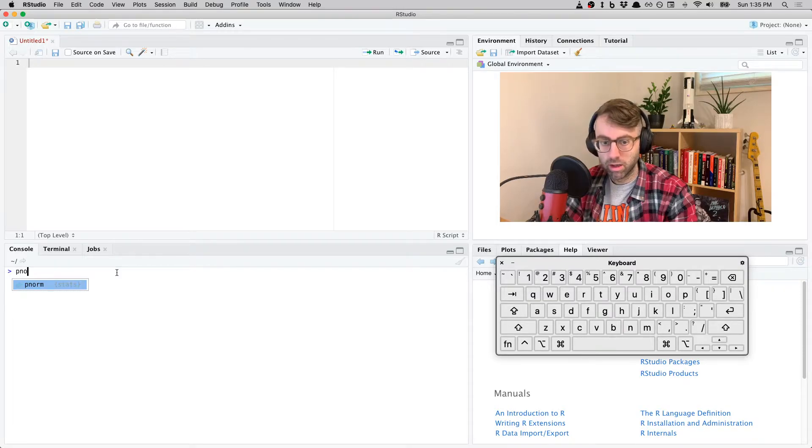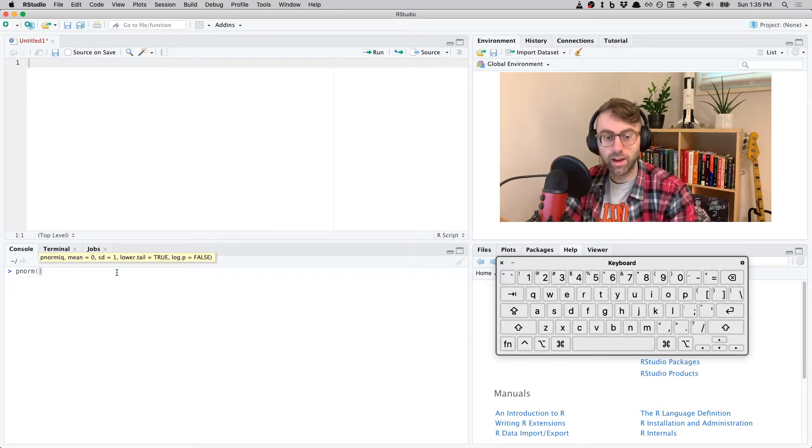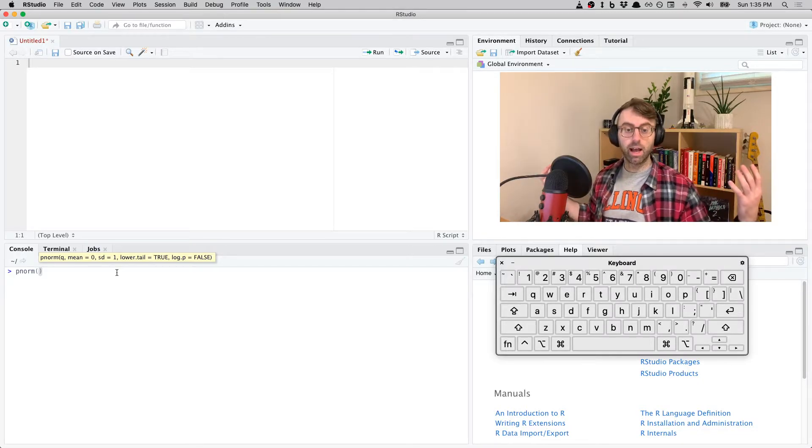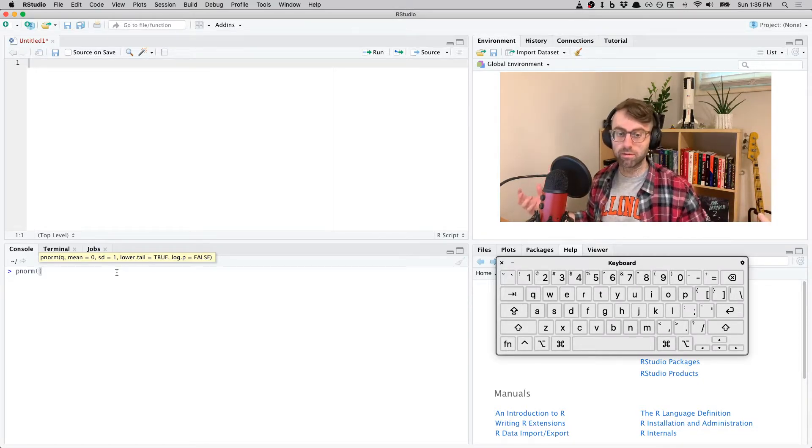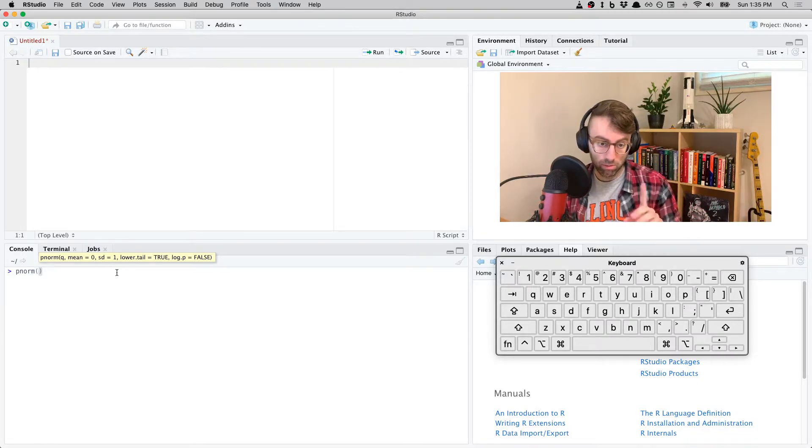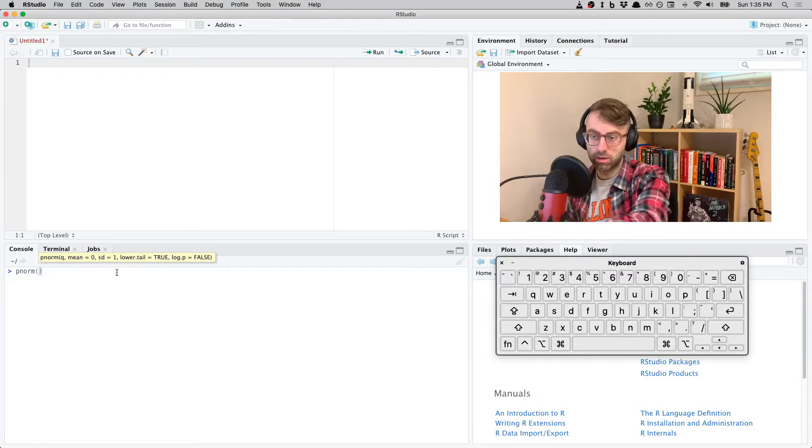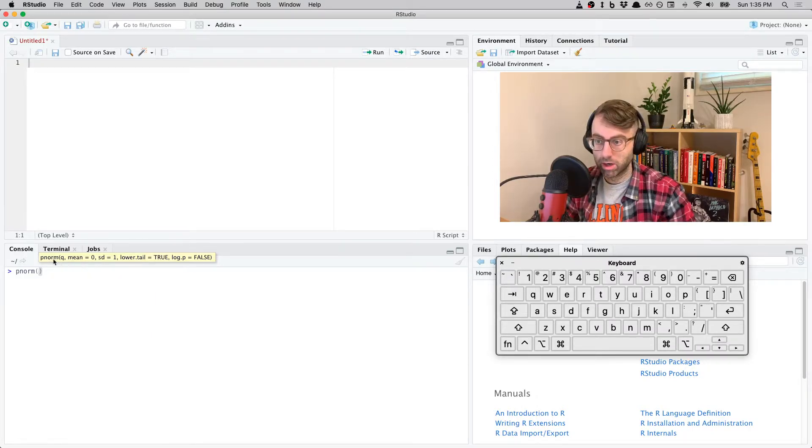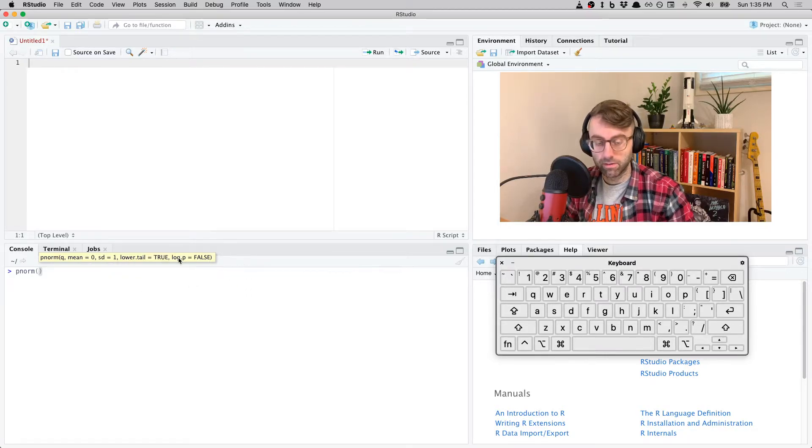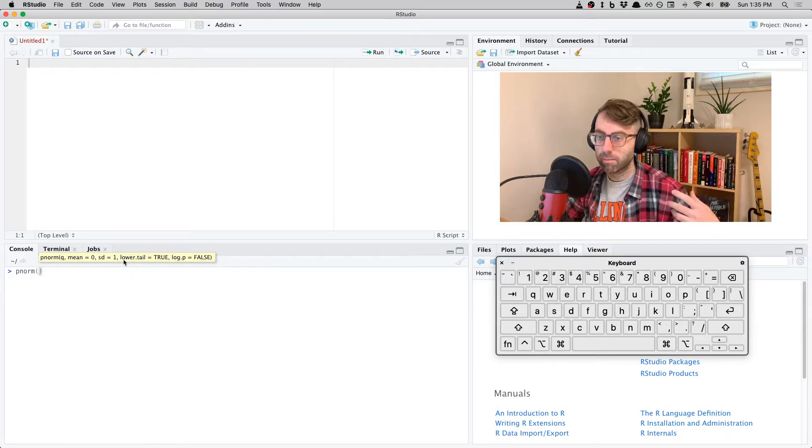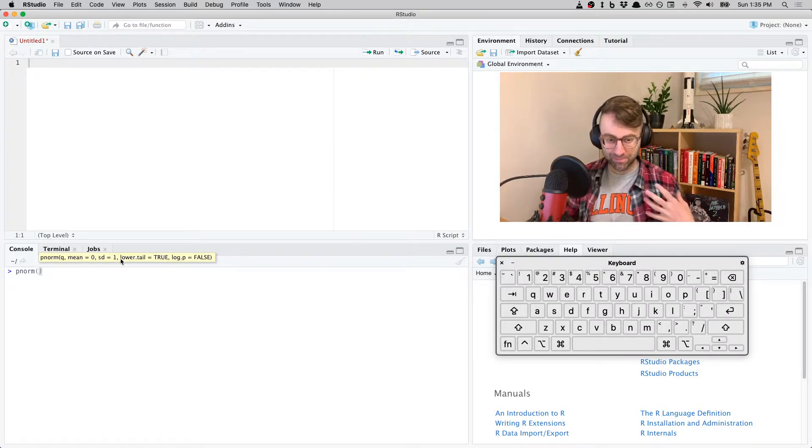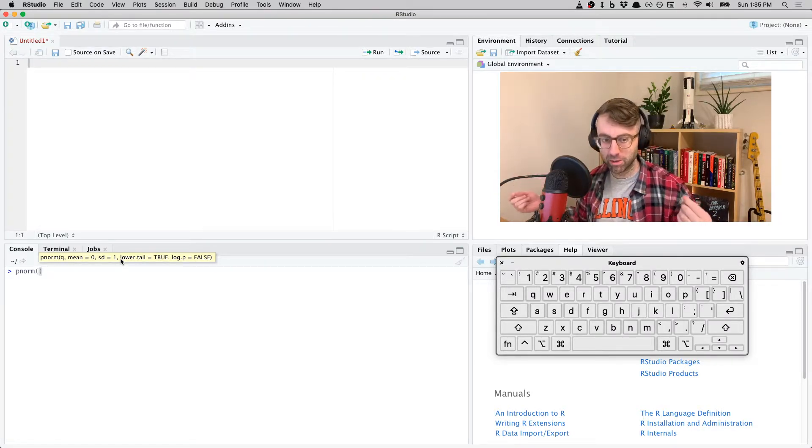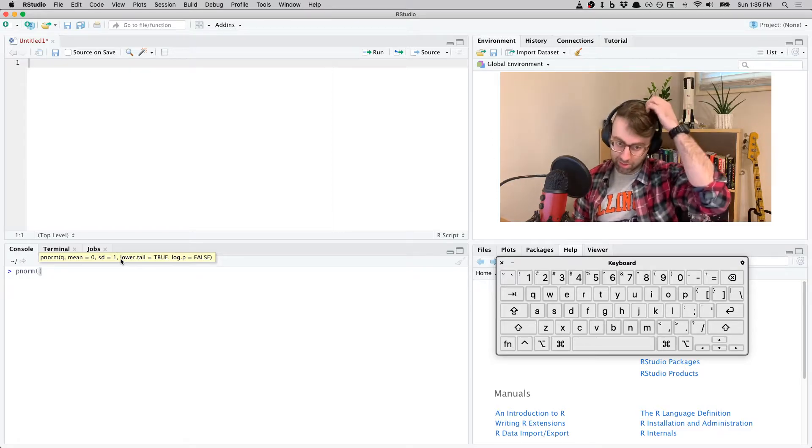And now right away it creates this tooltip where it shows me the arguments and their defaults, which is great. But these tooltips can be a little touchy - they come and go and they're sometimes not too dependable. So now what I'm going to do is just hit Tab a bunch. Oh, look at that, 'q'.